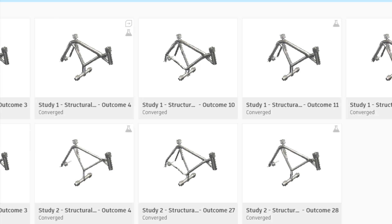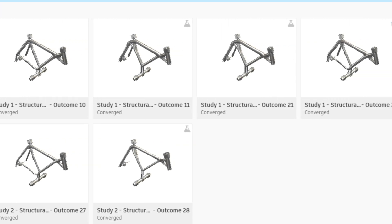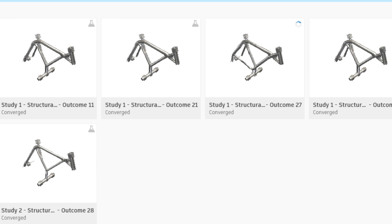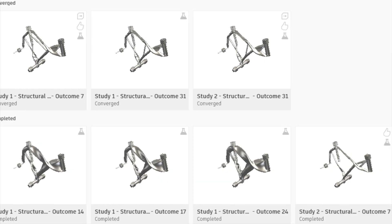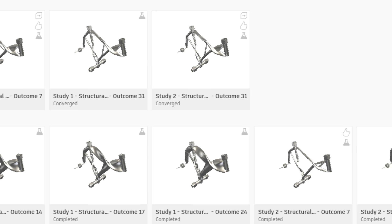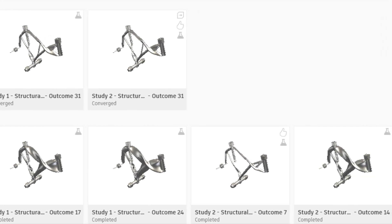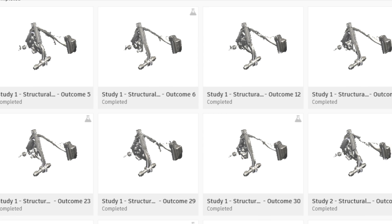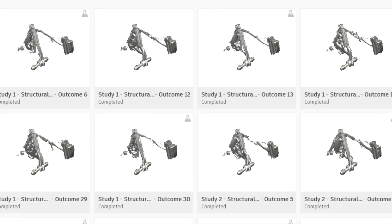Here are a few of the results. Some came out pretty good, others came out pretty messed up. There are some which are not symmetrical, have a weird twist in them, and some didn't converge on a finalized design — some are just disconnected.